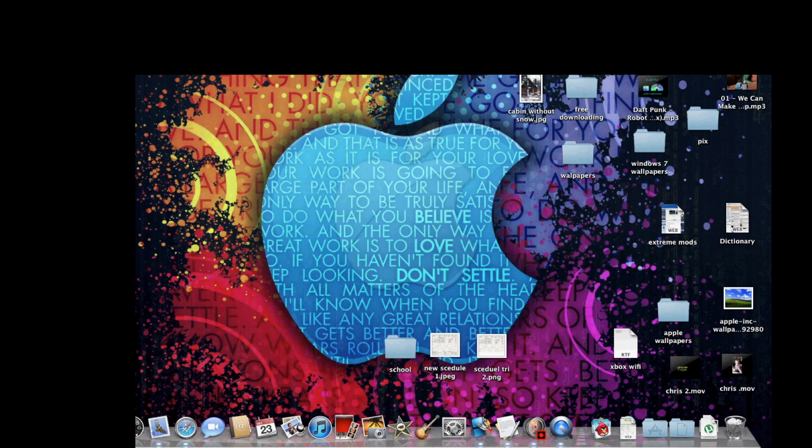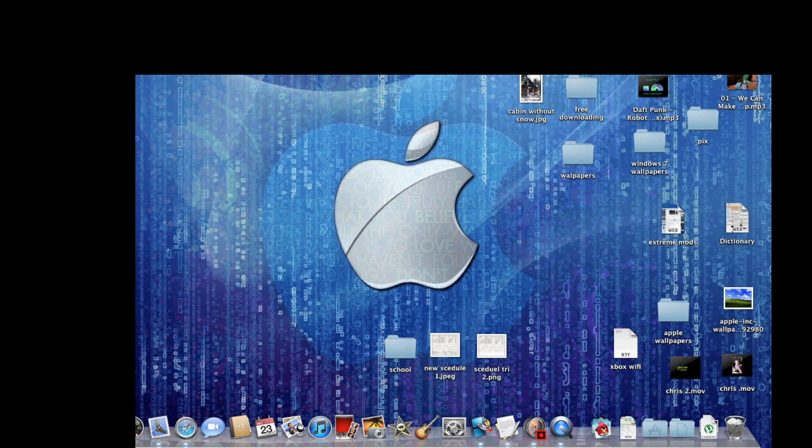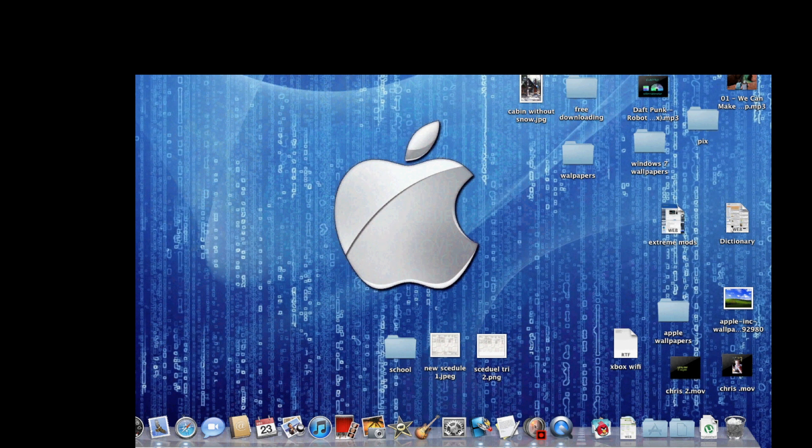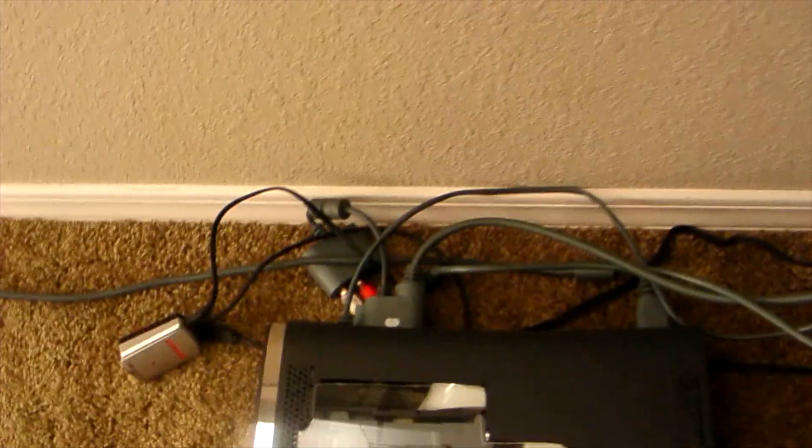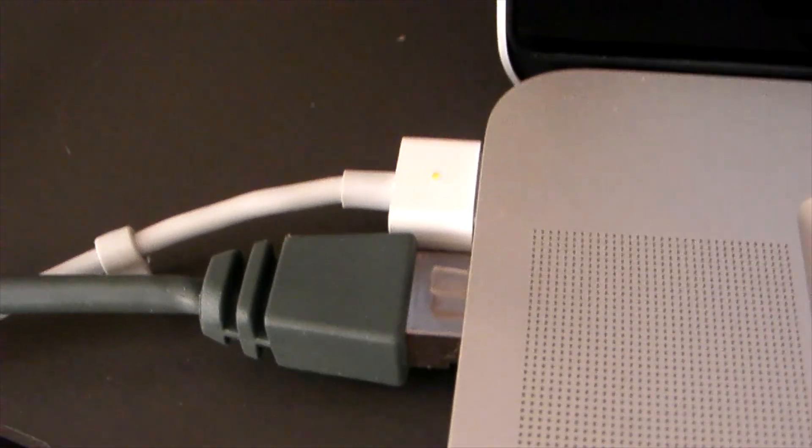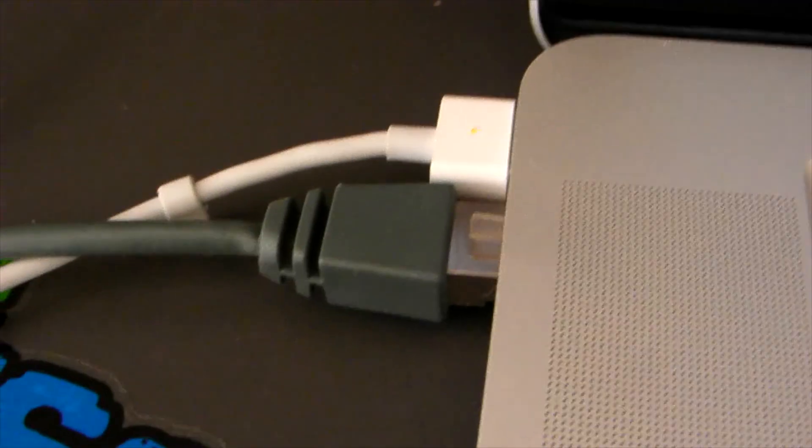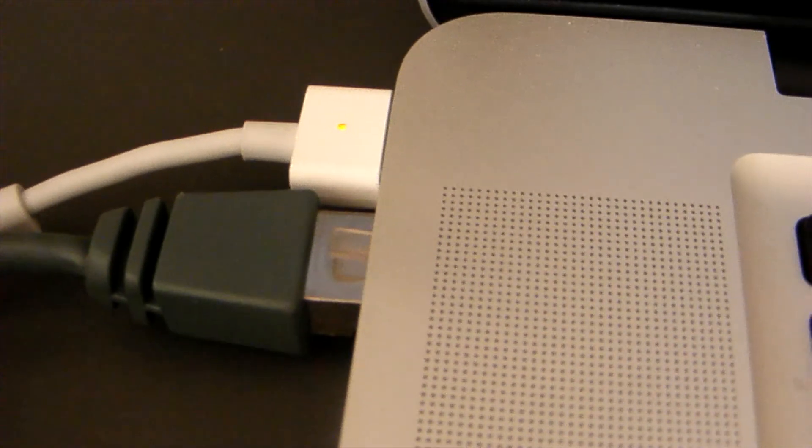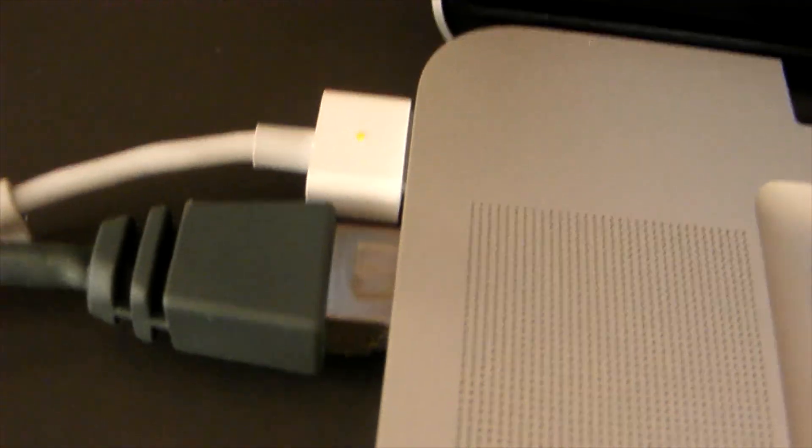So now we're going to get the Ethernet cable that came with your Xbox and plug it into the back of your Xbox just like that. Then take the other end and plug it into your MacBook Pro into the Ethernet port just like that. Then that's it.